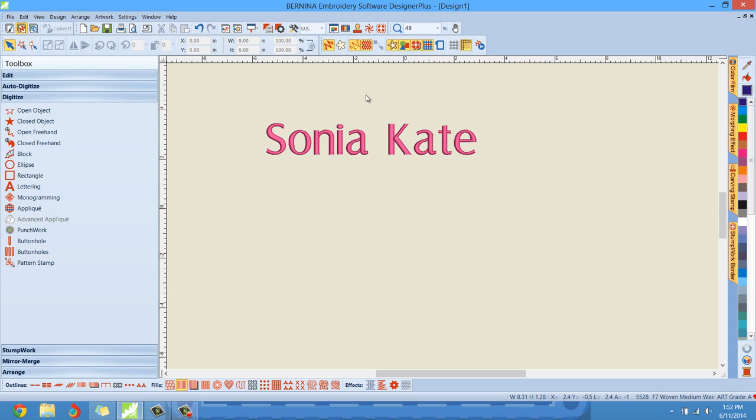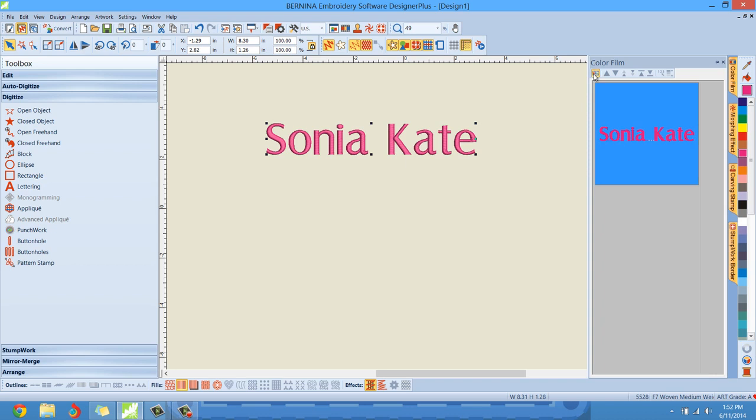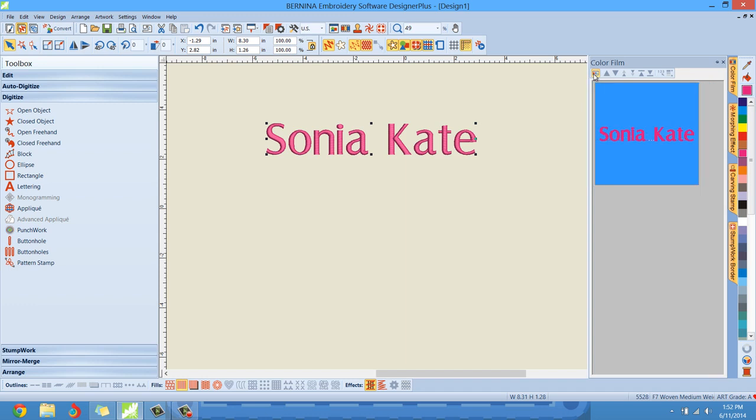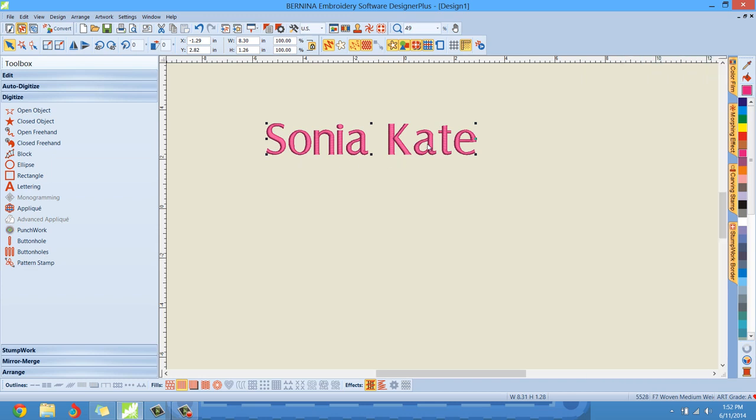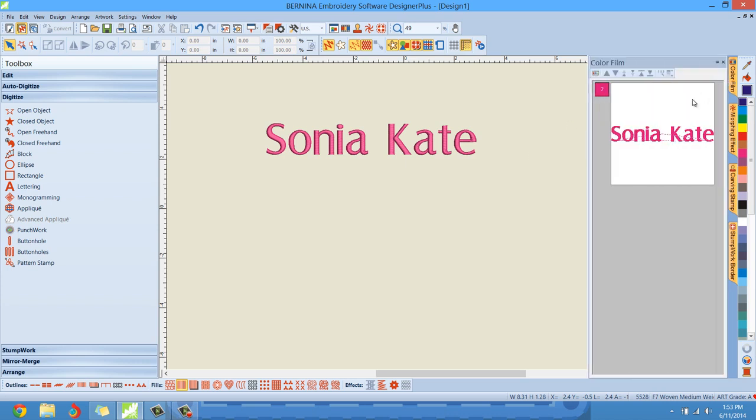Now, I may want to get artistic with the Sonia Kate here, right? Well, if you look in the color film, all you see is Sonia Kate. If we click our little tab there that'll show you the individual objects, you can see everything pretty much looks the same. Sonia Kate is just one object. Even though you have two words made up of individual letters, we can't go in and select one of these letters by itself or one of these words by itself. Well, using the break apart feature, we can certainly do that.